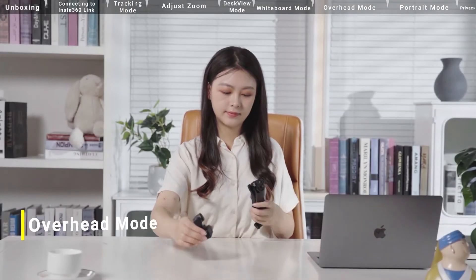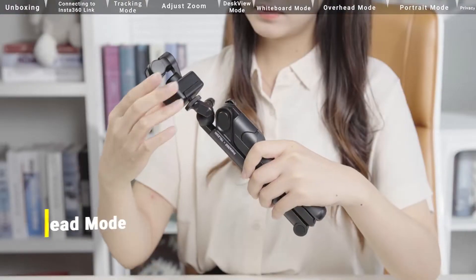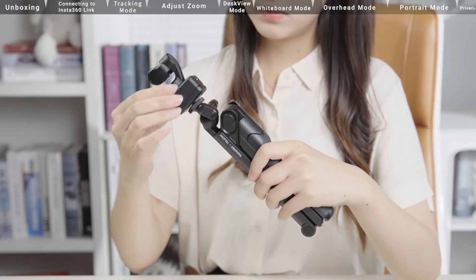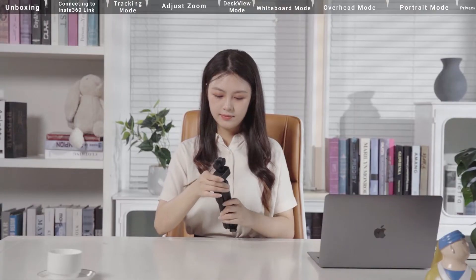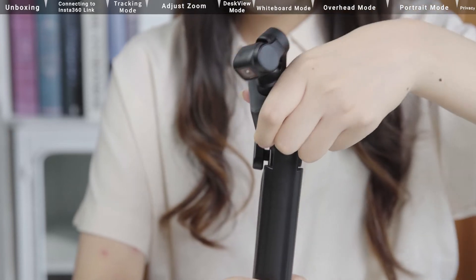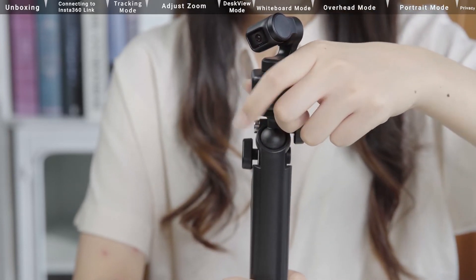Overhead Mode. Use the Insta360 Link with an overhead stand. Adjust the angle of the Insta360 Link and the overhead stand.